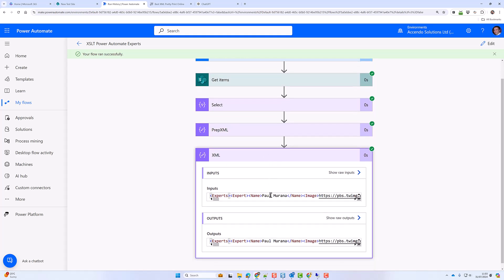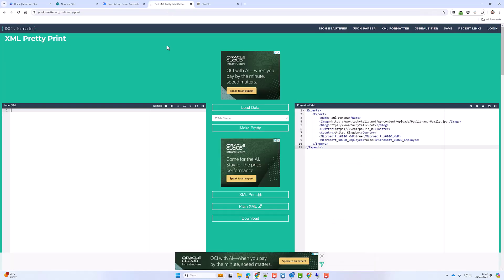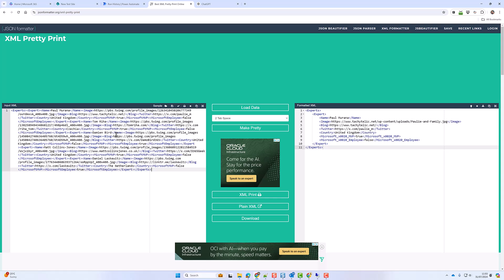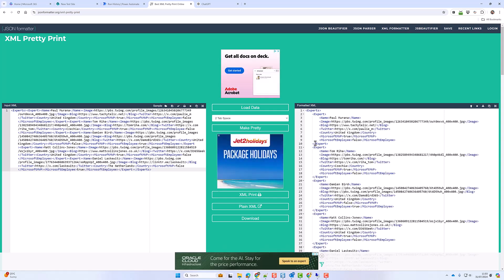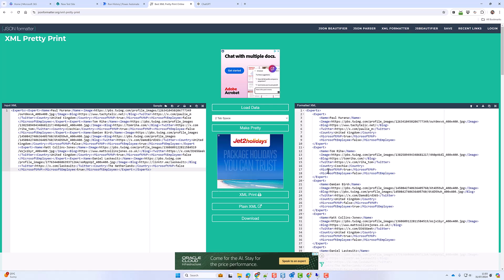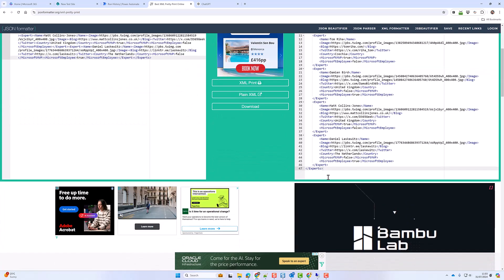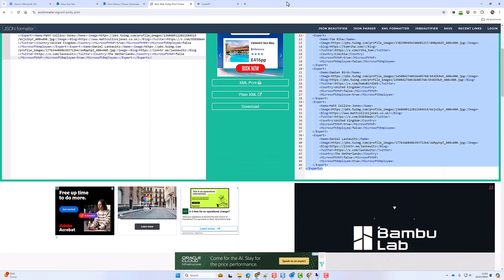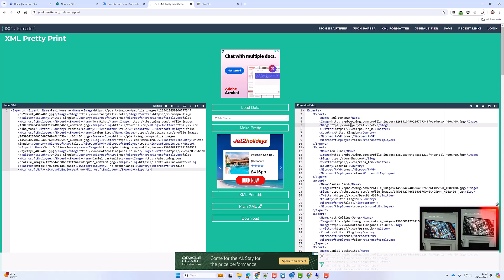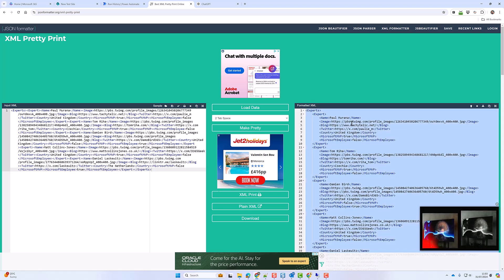So here is our XML. We can't really see it so I'm going to put it into here. So we have got our list of experts in XML form. So I am going to grab this.